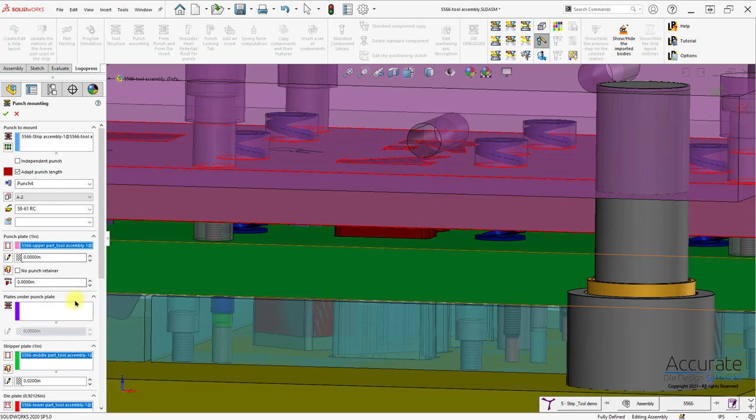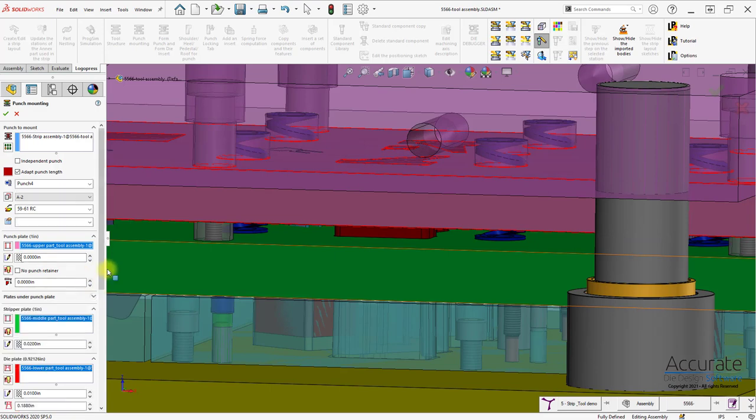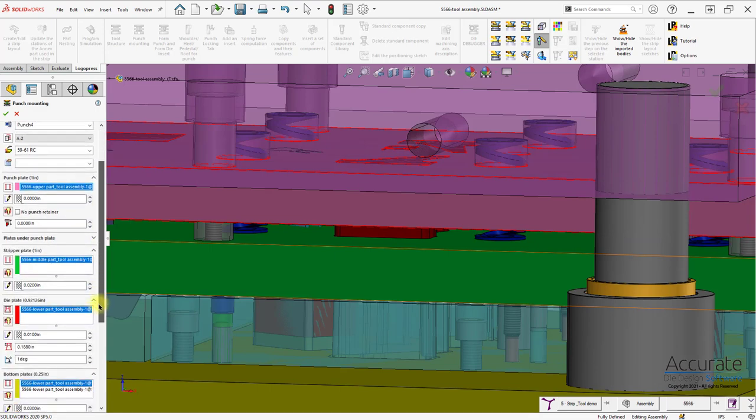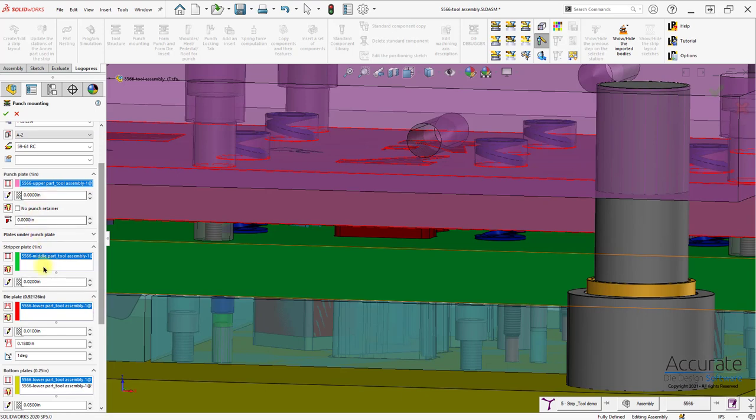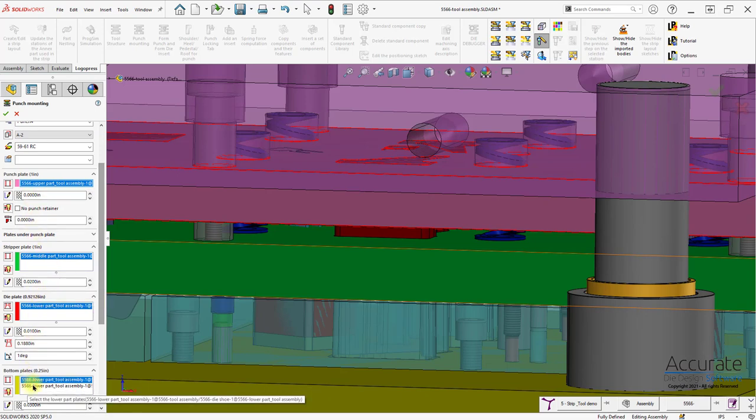It populates all the other plates that would need openings in them. I can enter in offsets and so forth for each one of them and hole types.